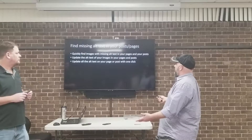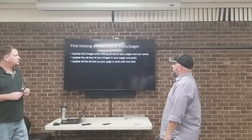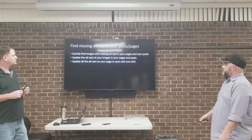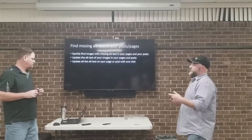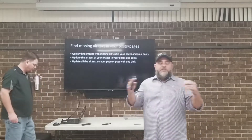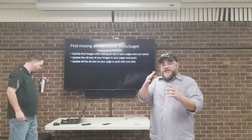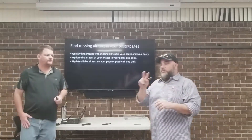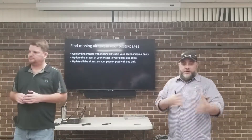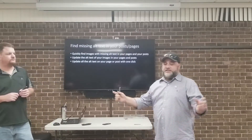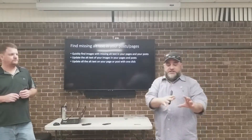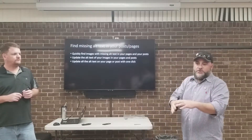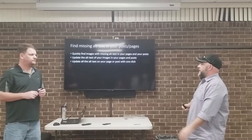The plugin quickly finds images missing alt text and lets you update them across your pages or posts too. That's a big thing — you can go to your media file and change the alt text there, but that doesn't fix the image that's already on the front of your website. So if you're remediating a website, this plugin not only lets you change it in the media, it also recalls all your pictures that are already on your pages and posts, which is a big time saver.